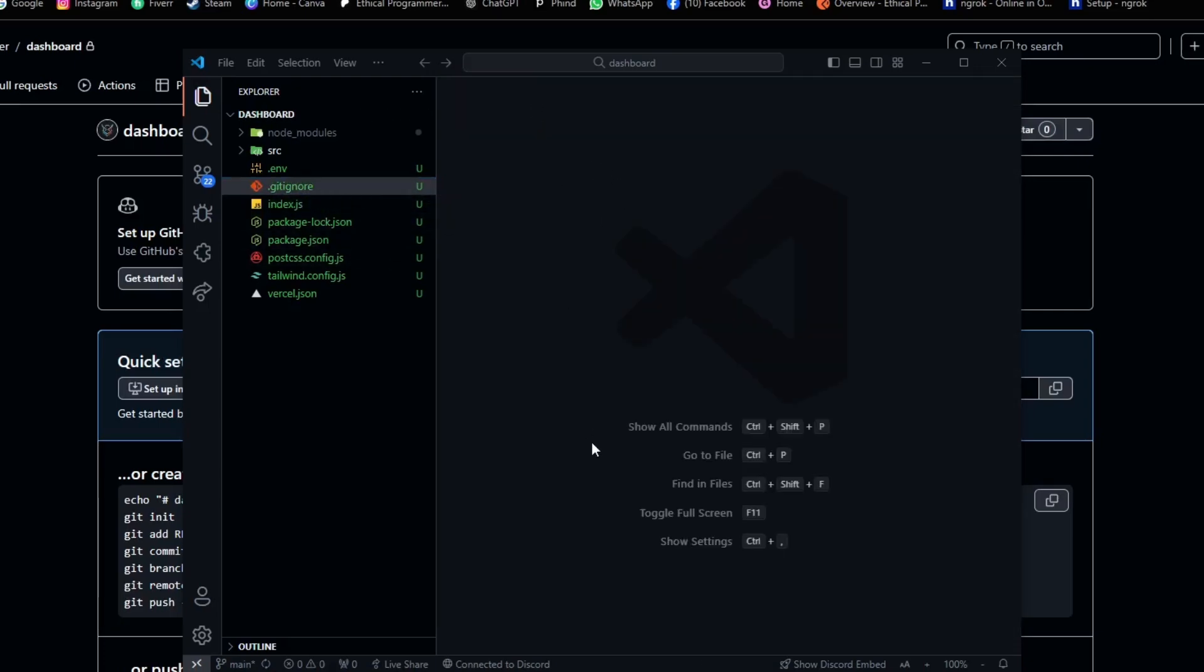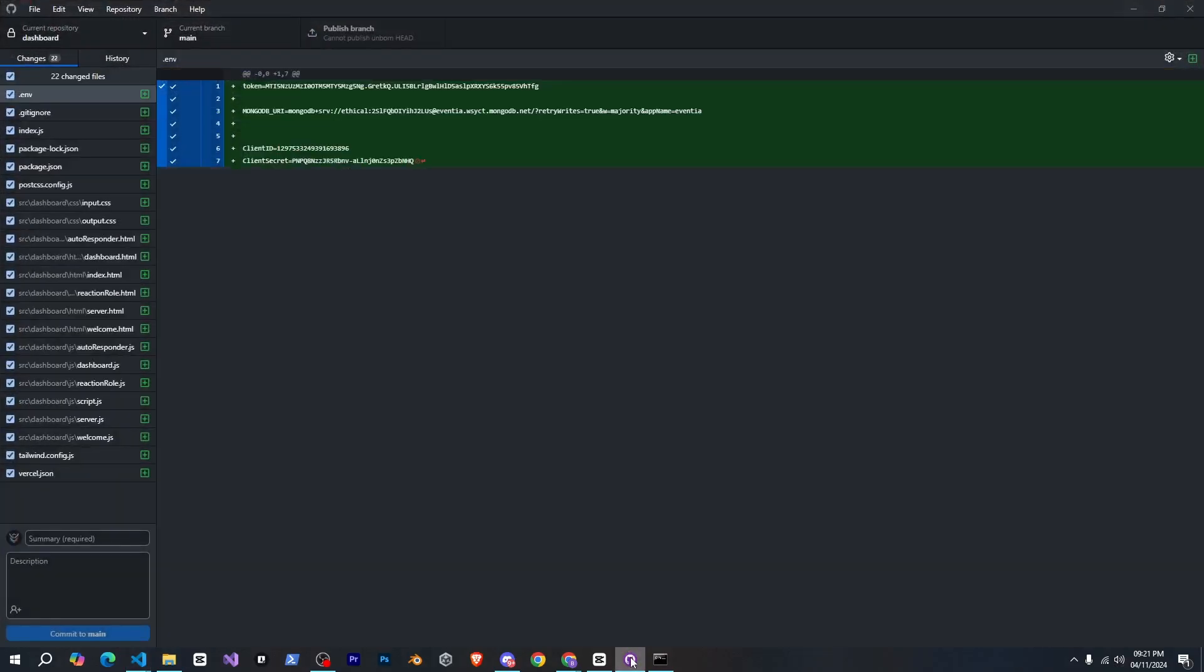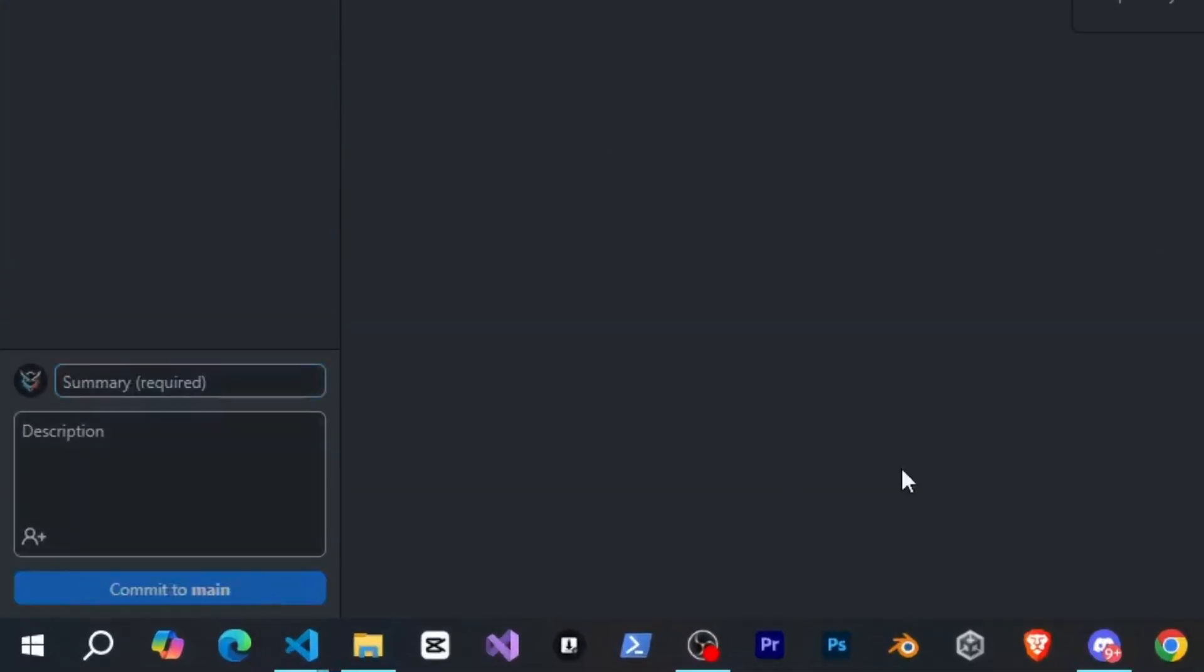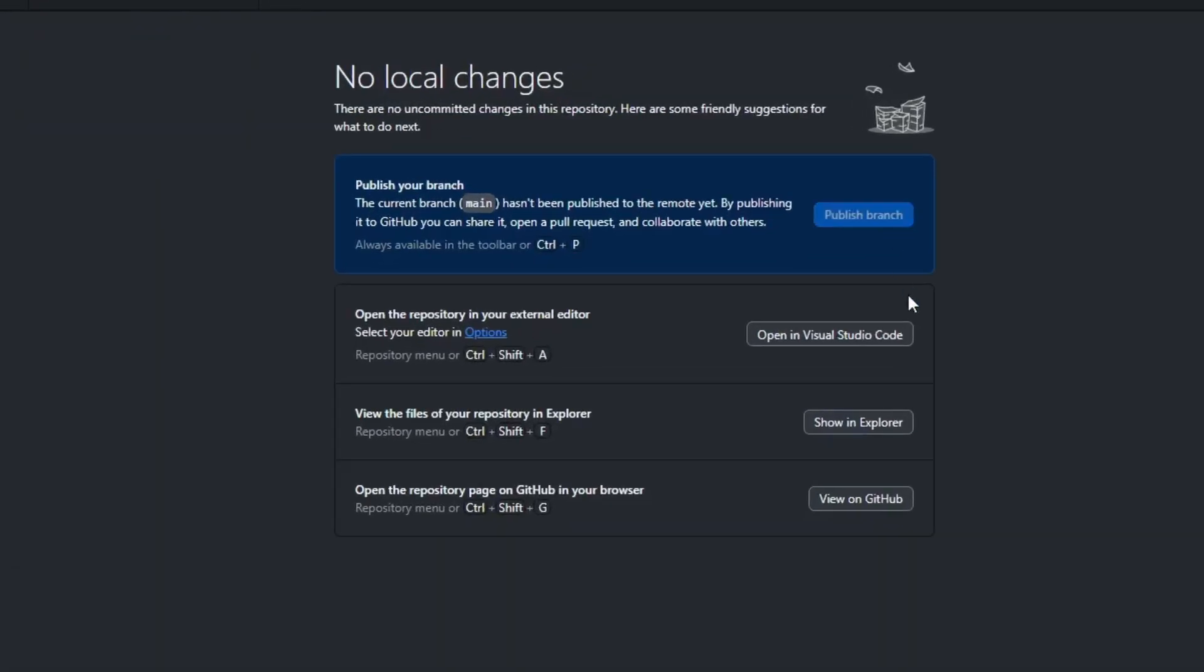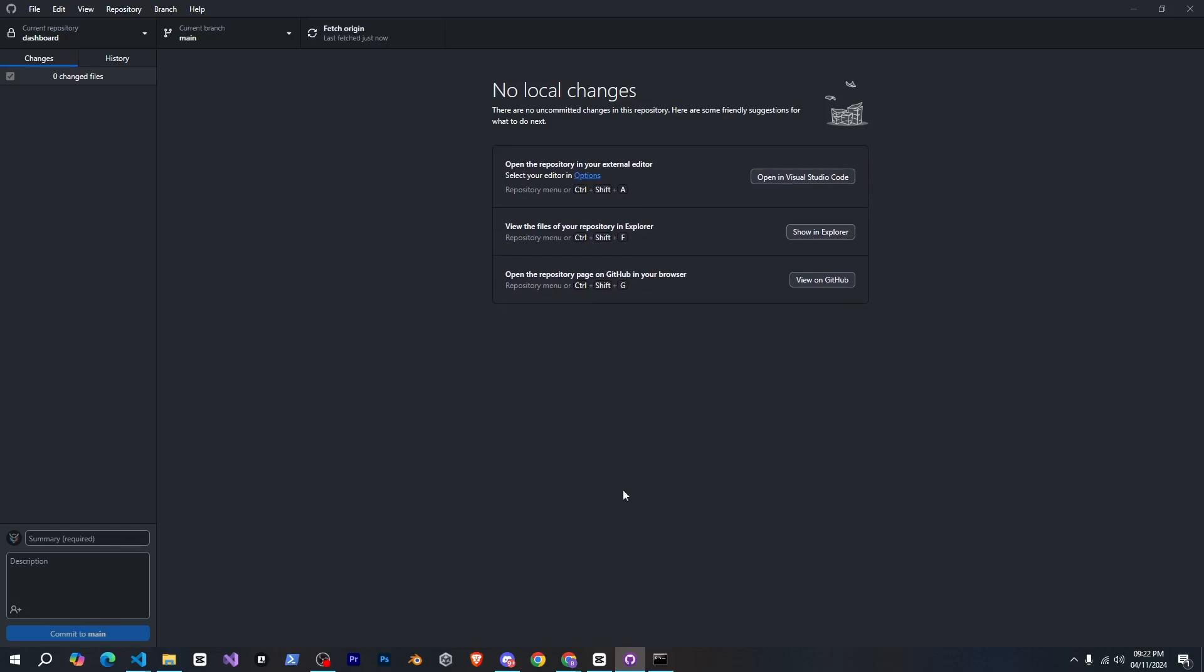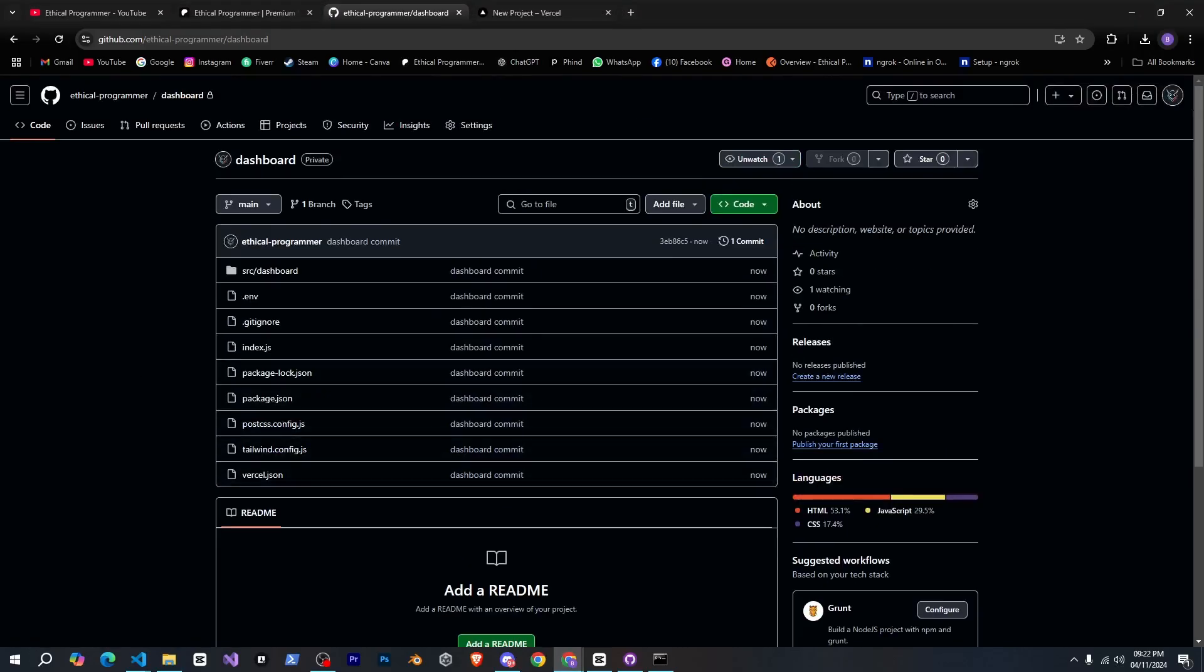Alright now I'll go to github desktop and you can write anything here. I'll simply write dashboard commit and commit it. Now I'll click here to publish the branch and after that if you go to github and refresh you can see that all your code has appeared here.